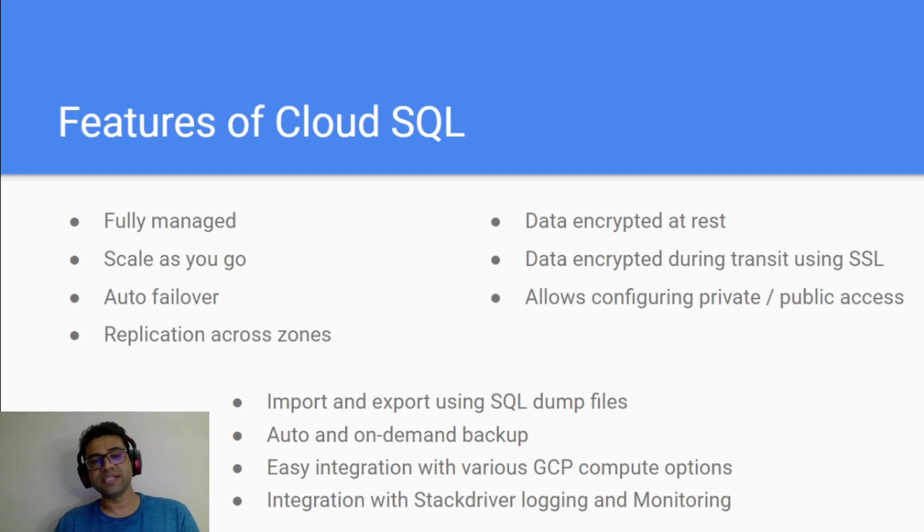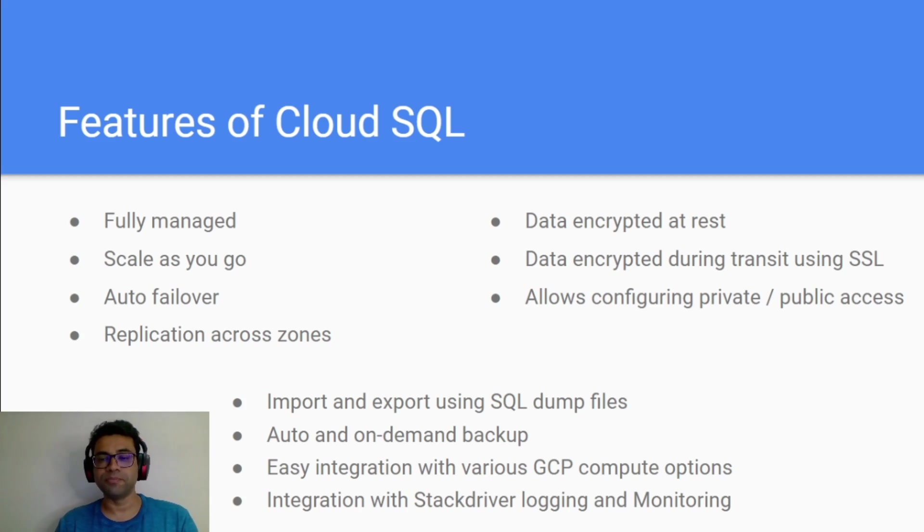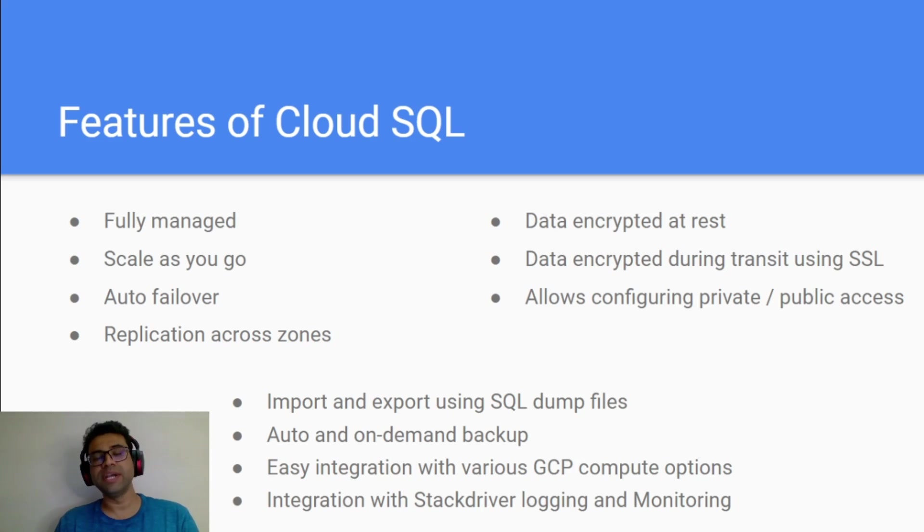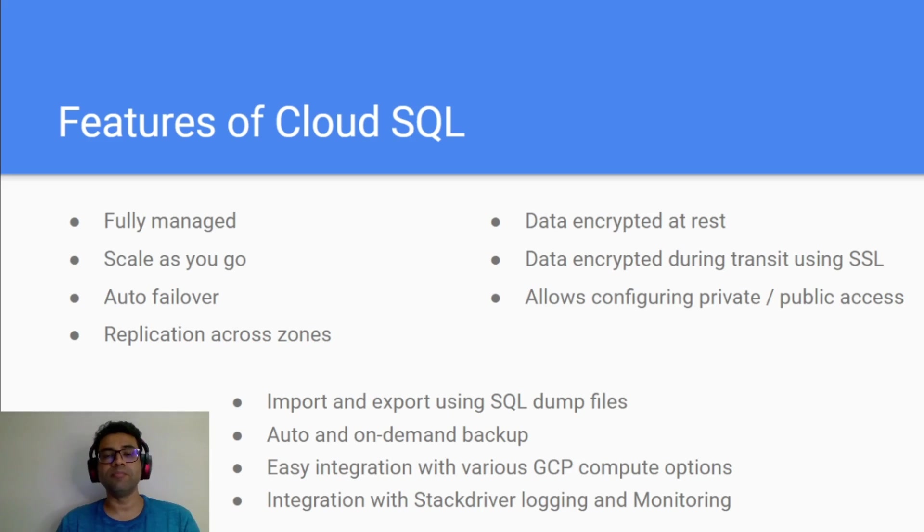It has an easy integration with various GCP cloud compute options whether it is Compute Engine or App Engine or Kubernetes. Also it is integrated with Stackdriver for logging and monitoring purposes.